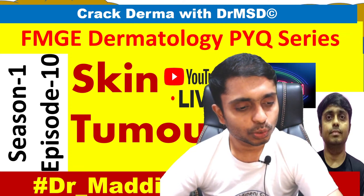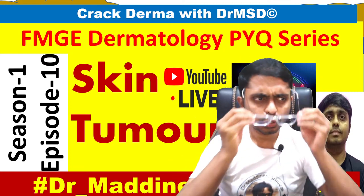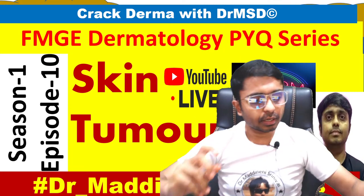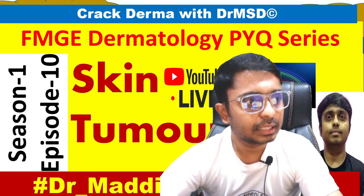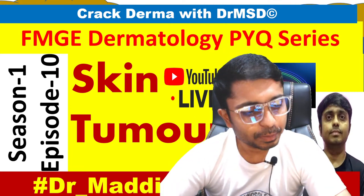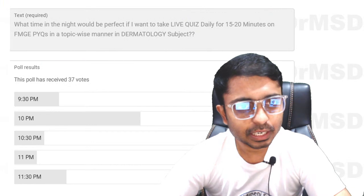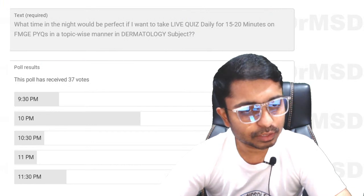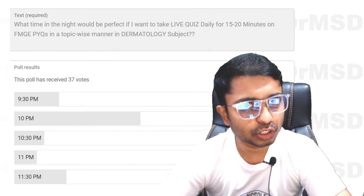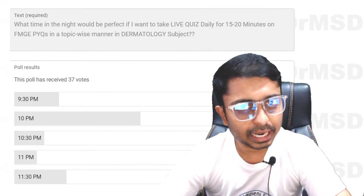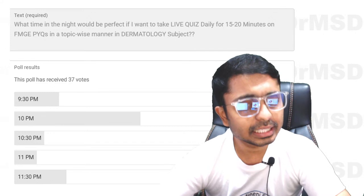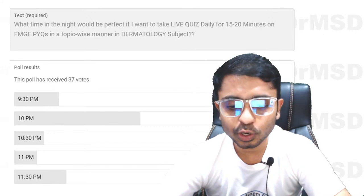This is going to be the last episode in this particular series — the FMG previous year questions series — which we have started since 10 days, last 10 days every day at 10 o'clock.